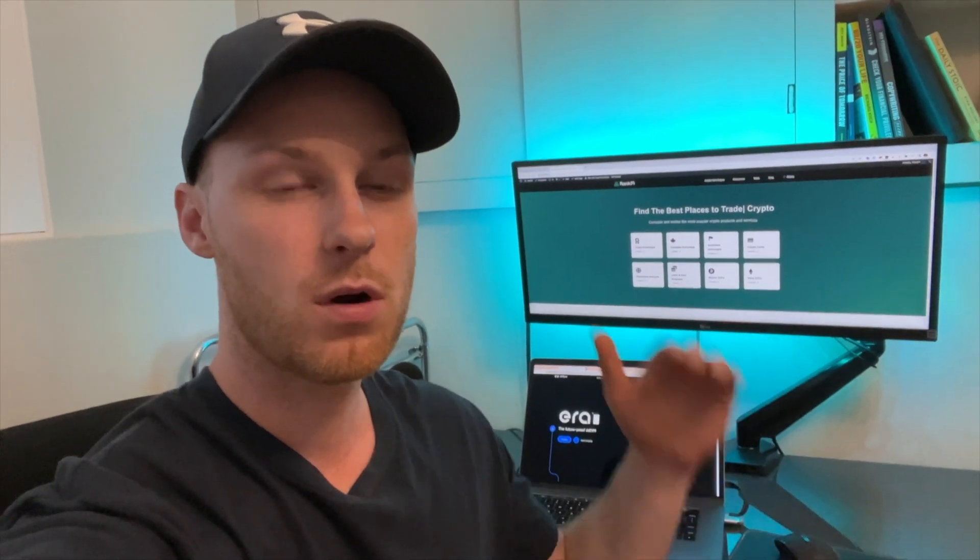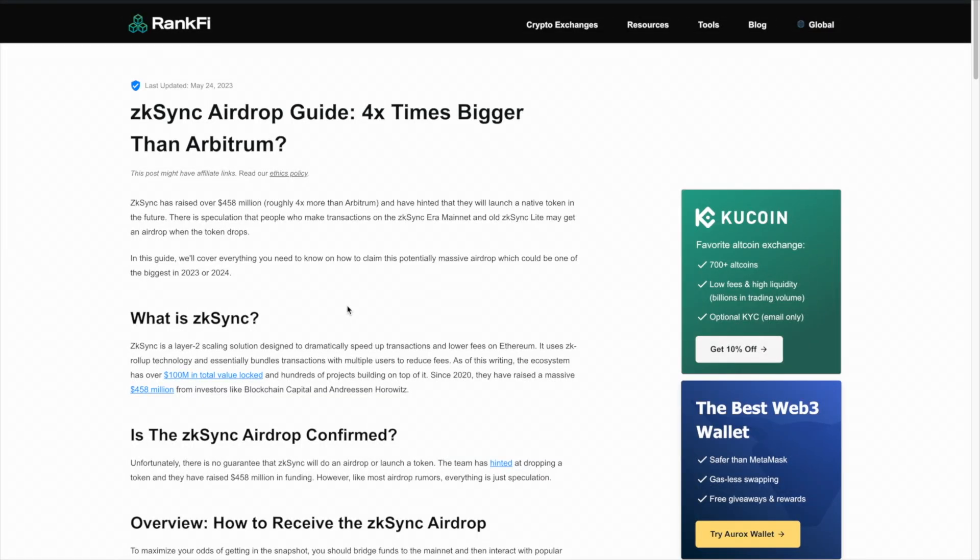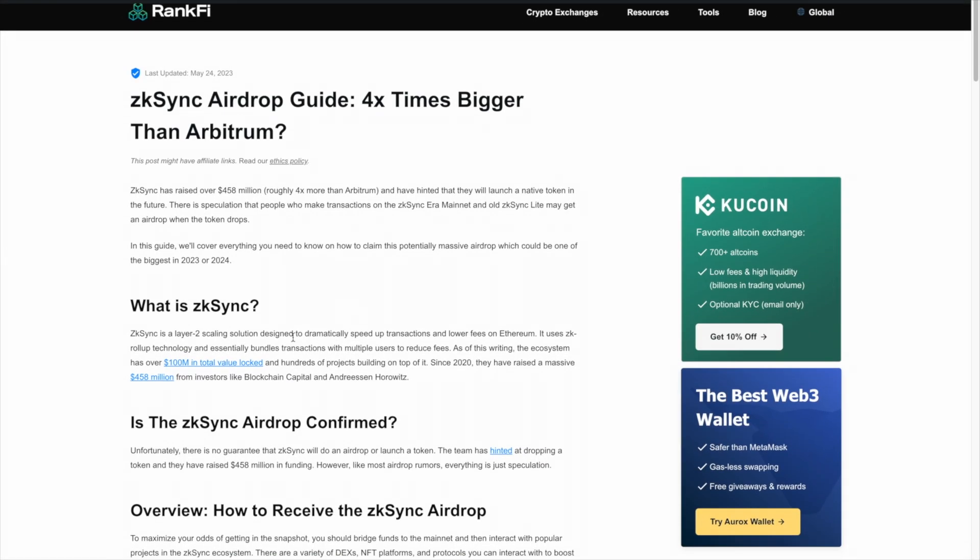Let's jump right into the video. All of the URLs and timestamps will be down below, and let's jump into my computer. So first of all, what is ZK Sync?